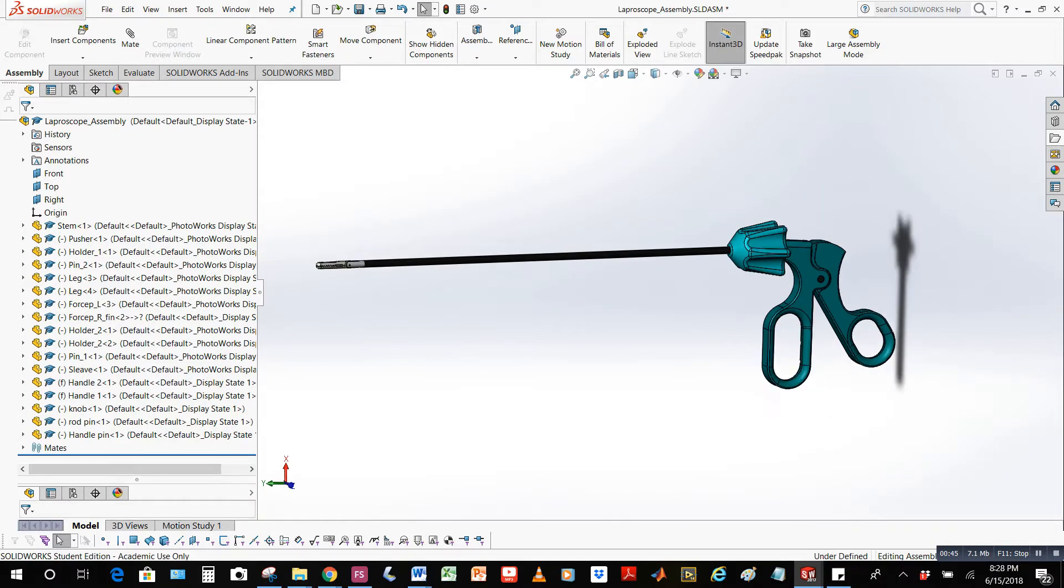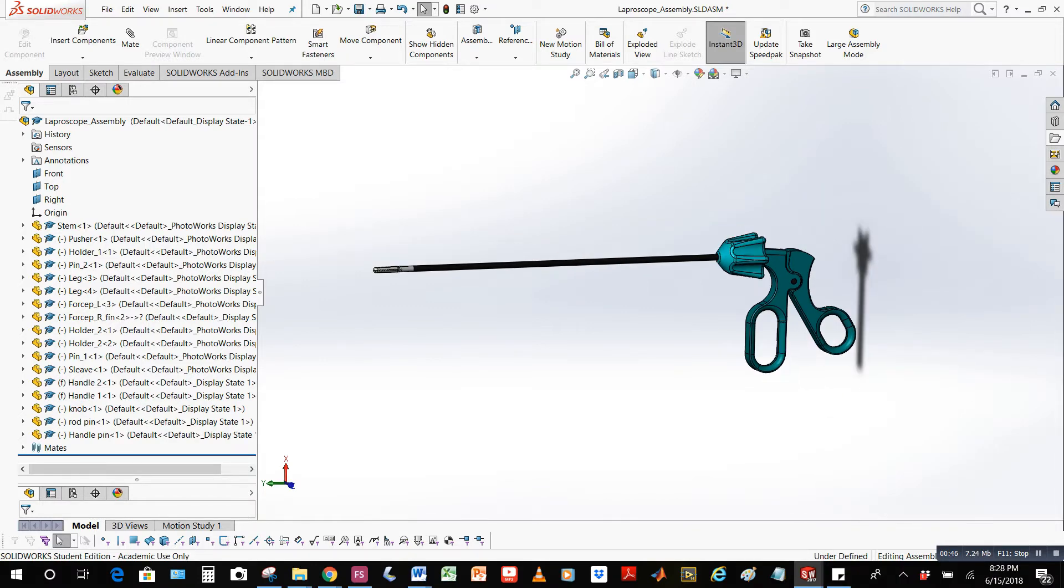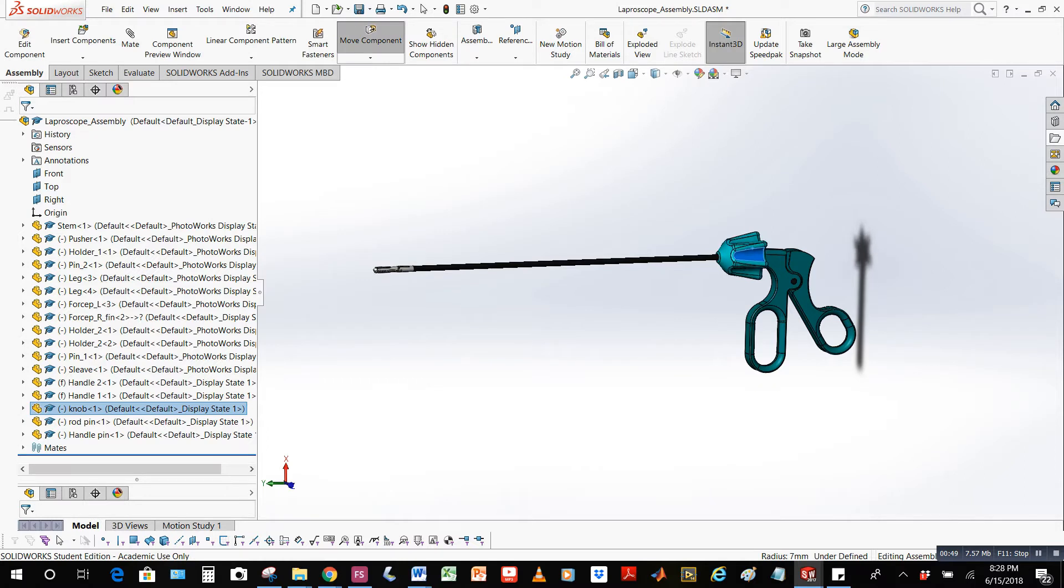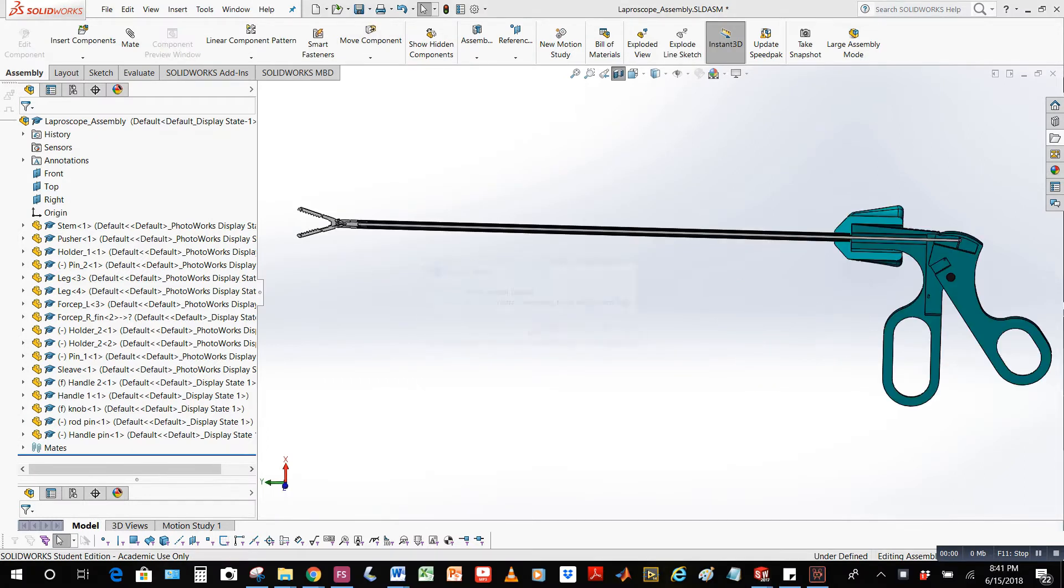Here I am using the knob to twist the forceps, which is a very important function for surgeons during surgery. I modeled the knob using the circular pattern function in SOLIDWORKS.